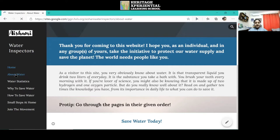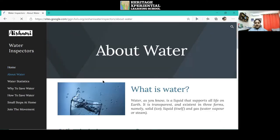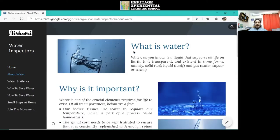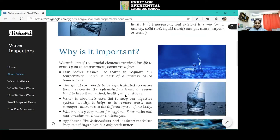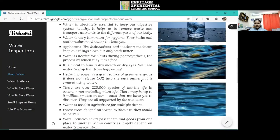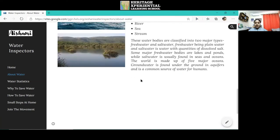Next, in the about water section, I tell you about what is water, why is it important, and about water bodies.